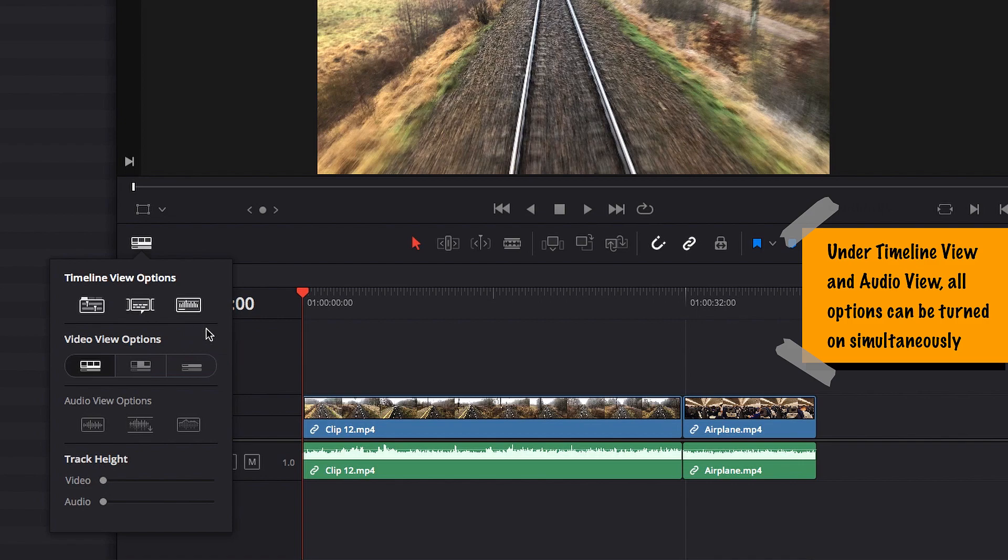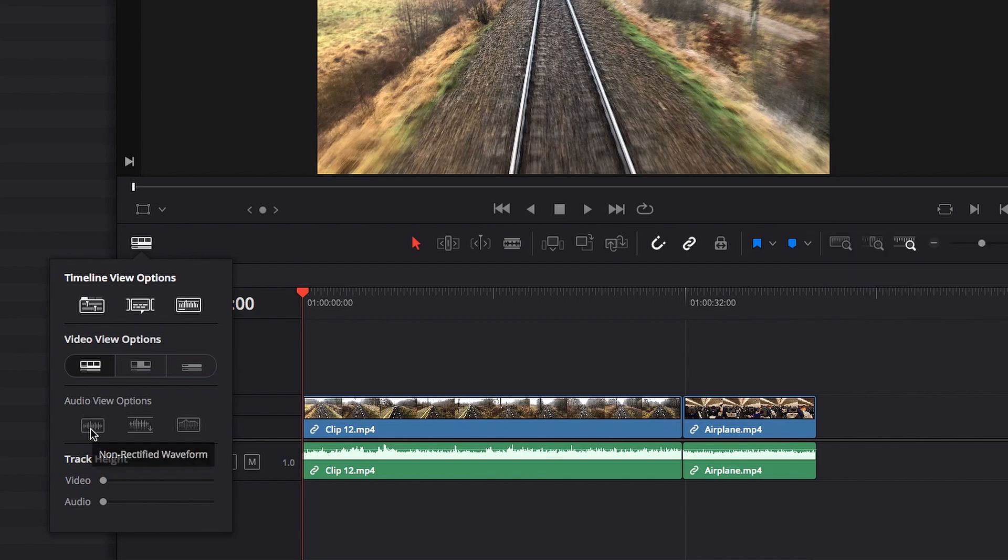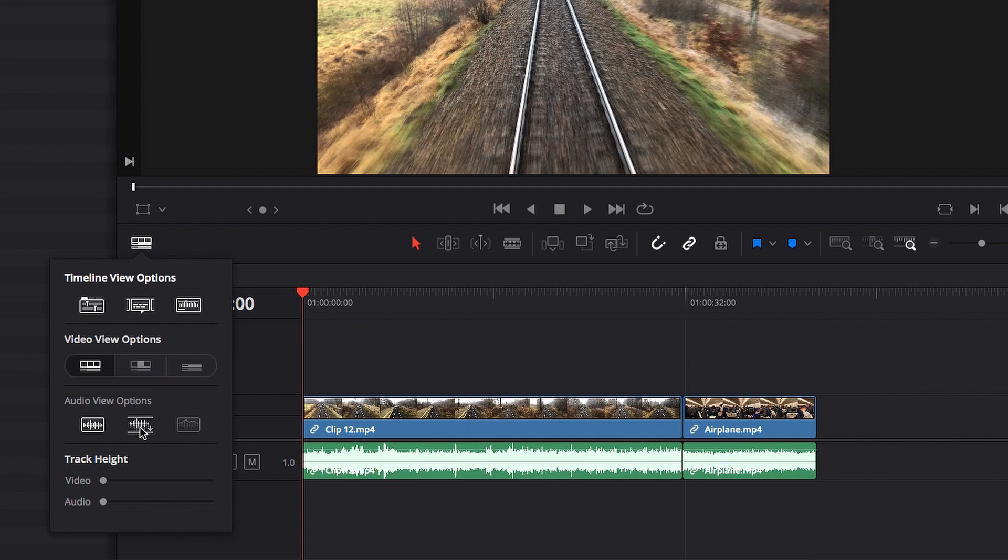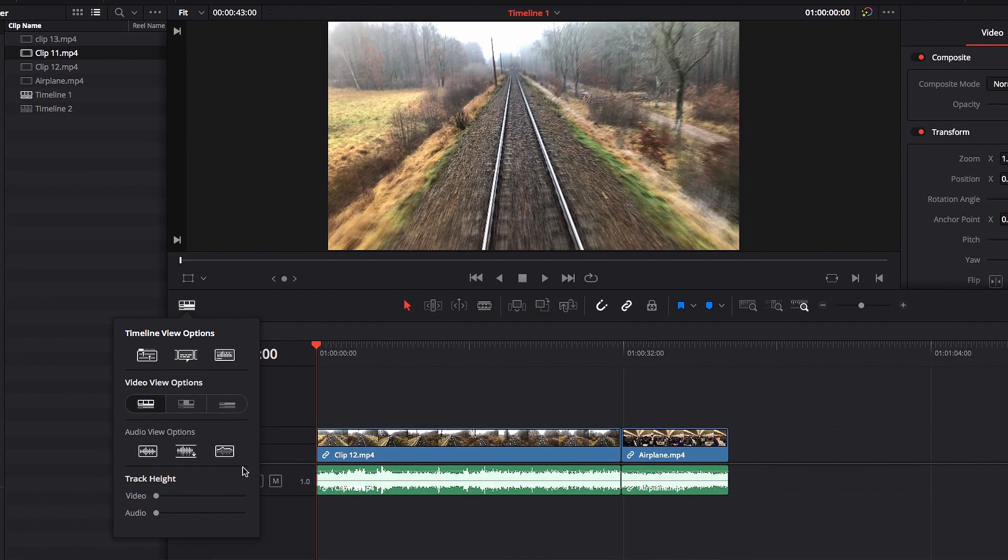Under timeline view options, you can turn on stack timeline and subtitle track and audio waveforms all at the same time. They won't conflict with each other. Same with audio view options: you can turn on non-rectified, full waveform, and audio waveform border all at the same time. Okay, that's just something I want to quickly bring up, guys. I hope this helps and I will see you in the next video.